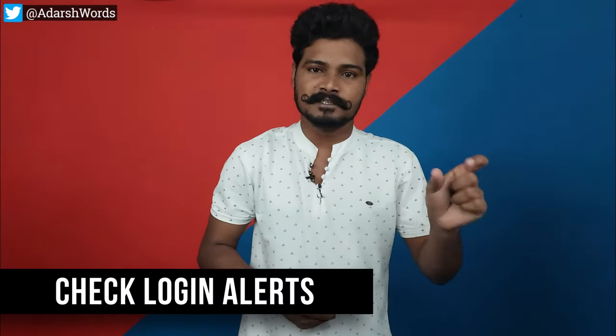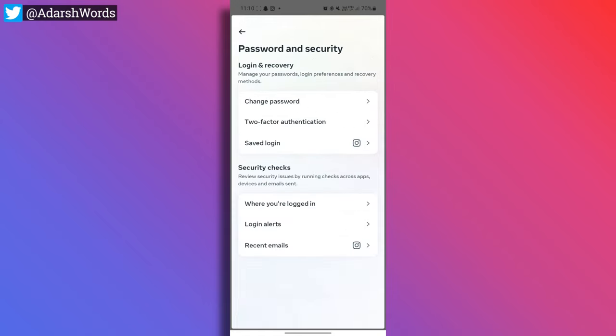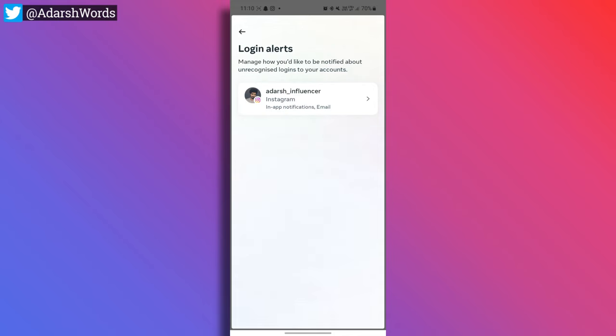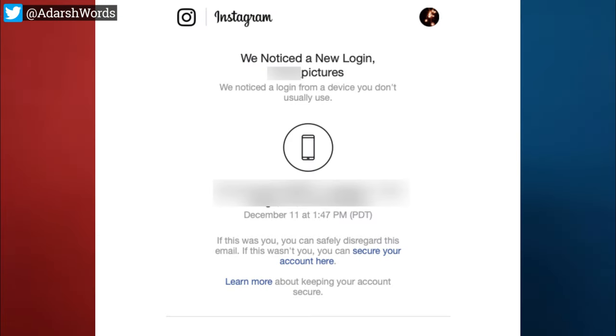The next thing to check is login alerts. You can see where you are logged in and also get login alerts. Go back and tap on 'Login Alerts.' I have enabled app notification. If someone tries to log into your device, you will always receive an email or security mail alert.